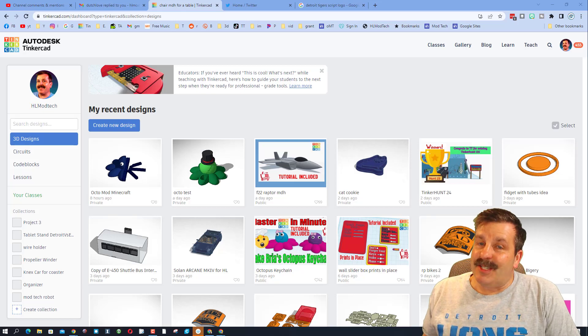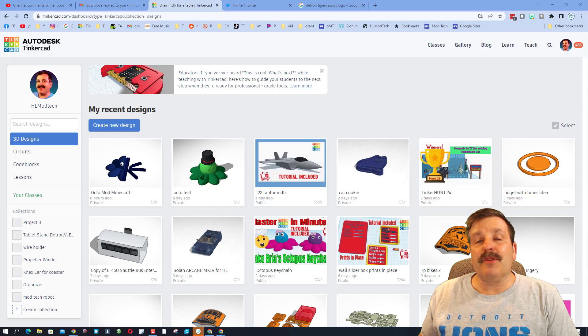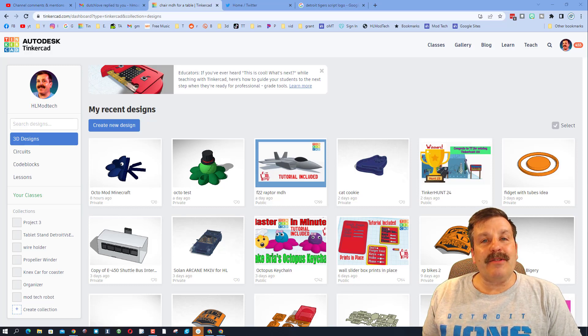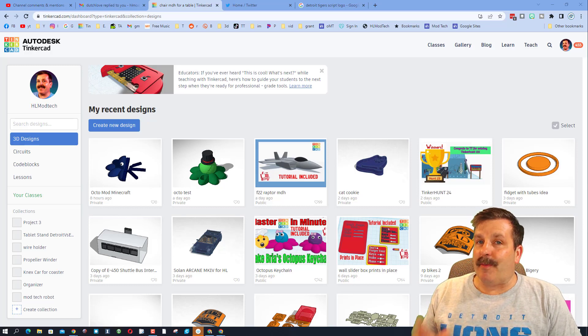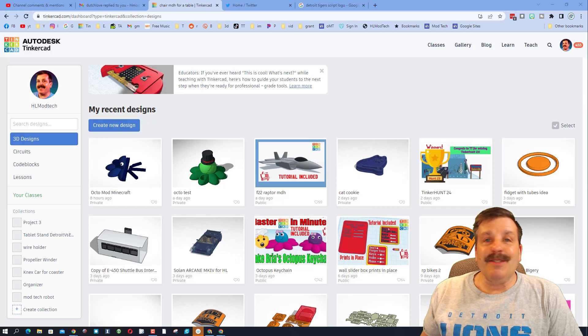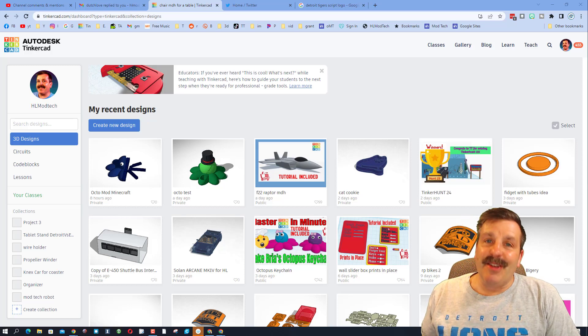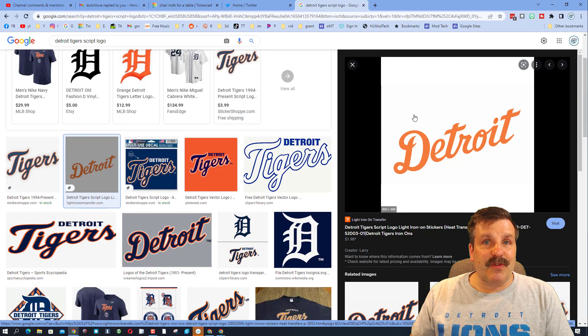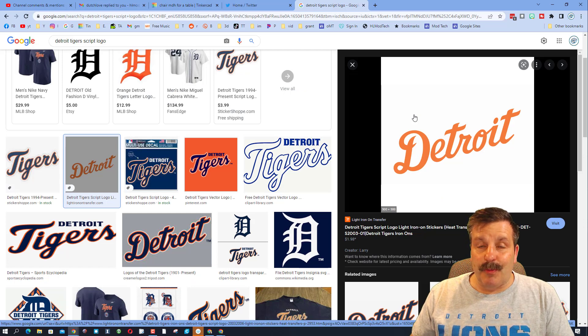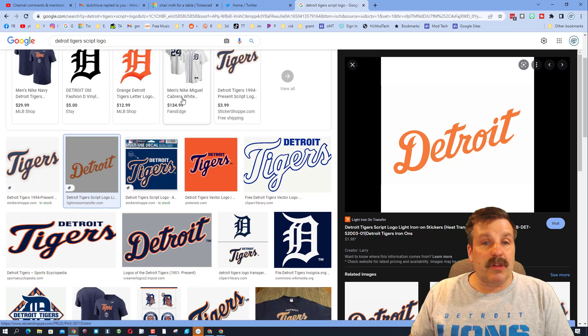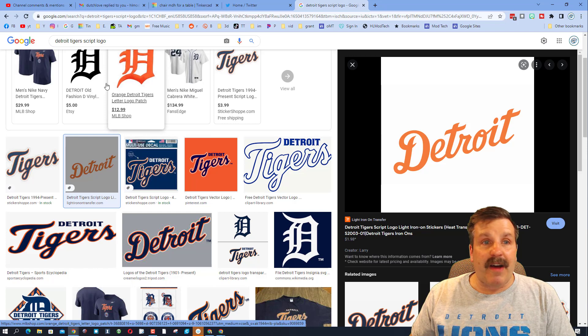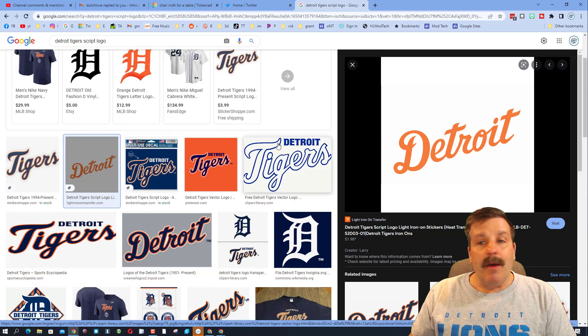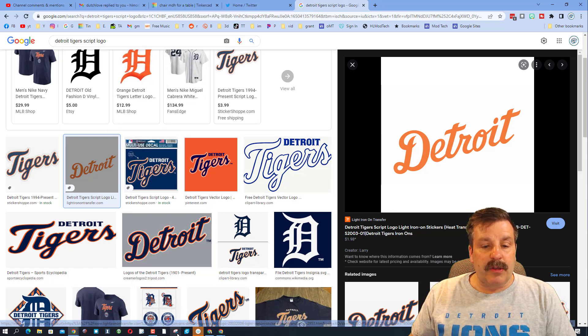Good day friends, it's me HL Mod Tech. A user asked how do you add an outline to a script from a Detroit Tigers logo. Friends, I got some steps, so let's get cracking. Just for your information, I'm doing this for educational purposes. If you're going to sell something, you don't ever want to use a logo or a font that you don't have permission to use.